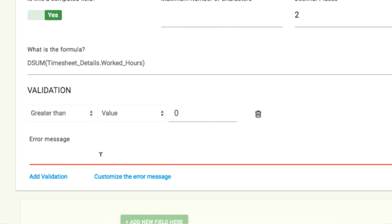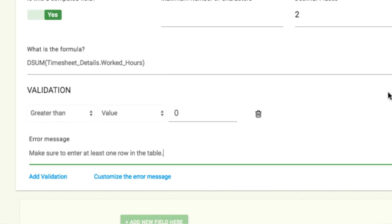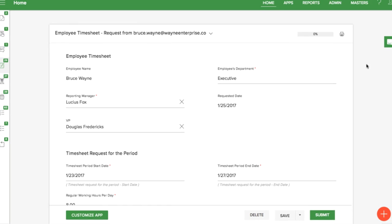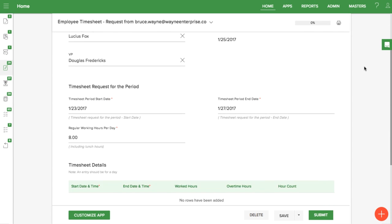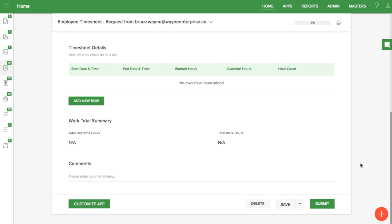I can also add my own custom error message. Here's what it looks like in the live form when someone doesn't fill out the table.